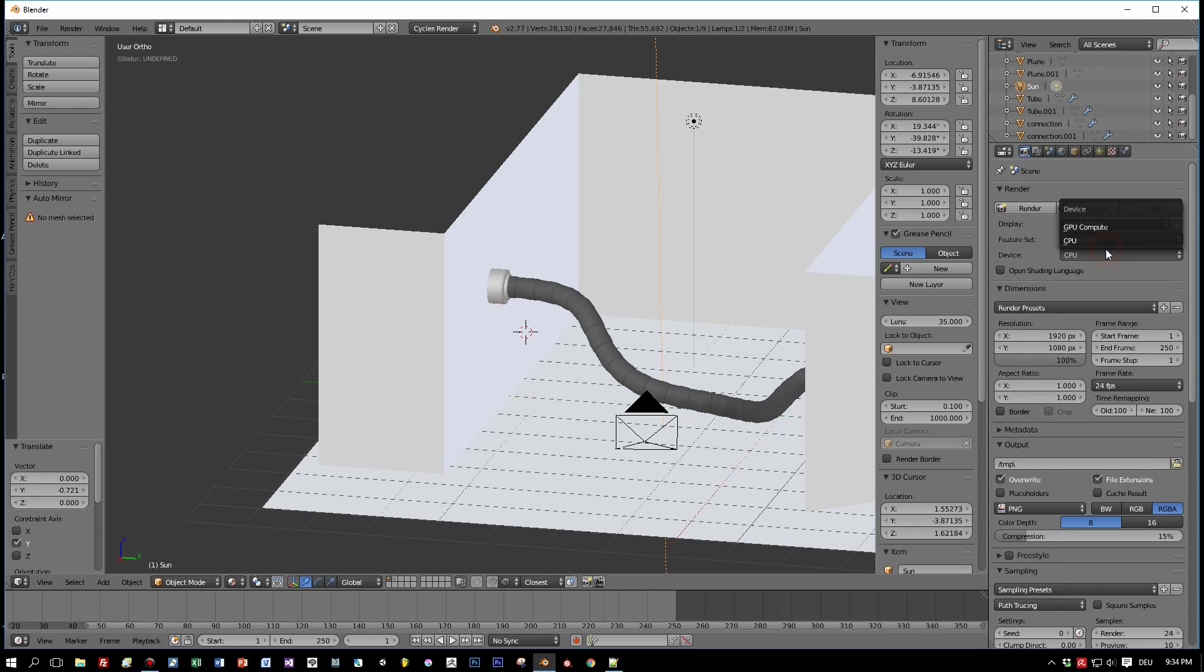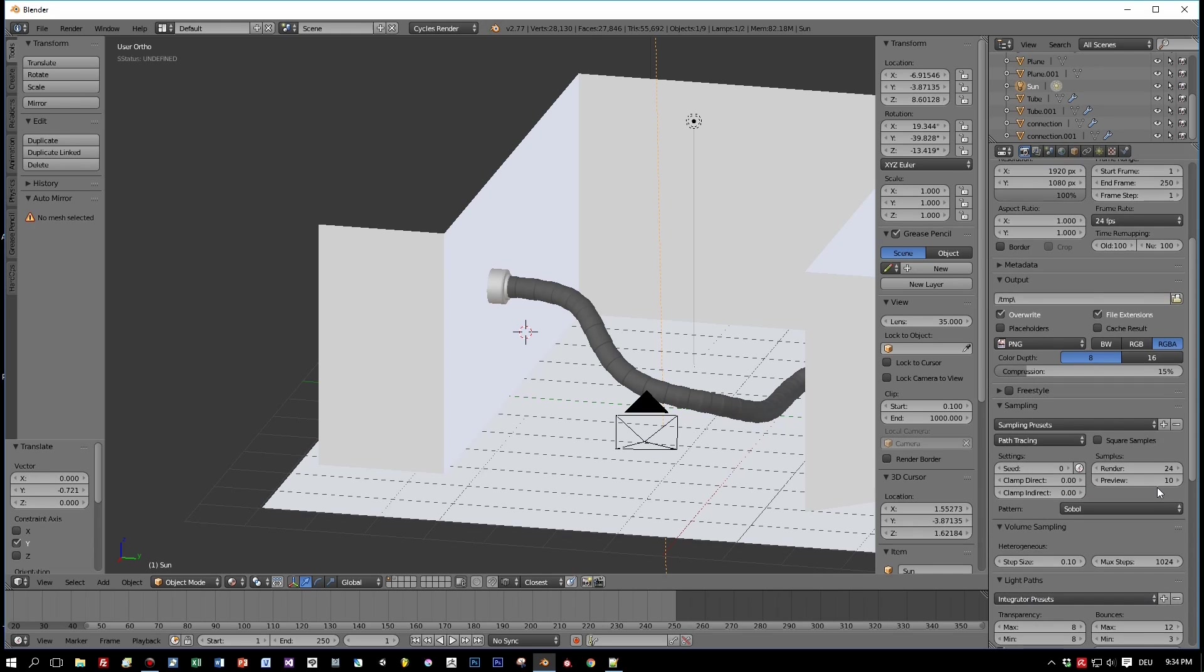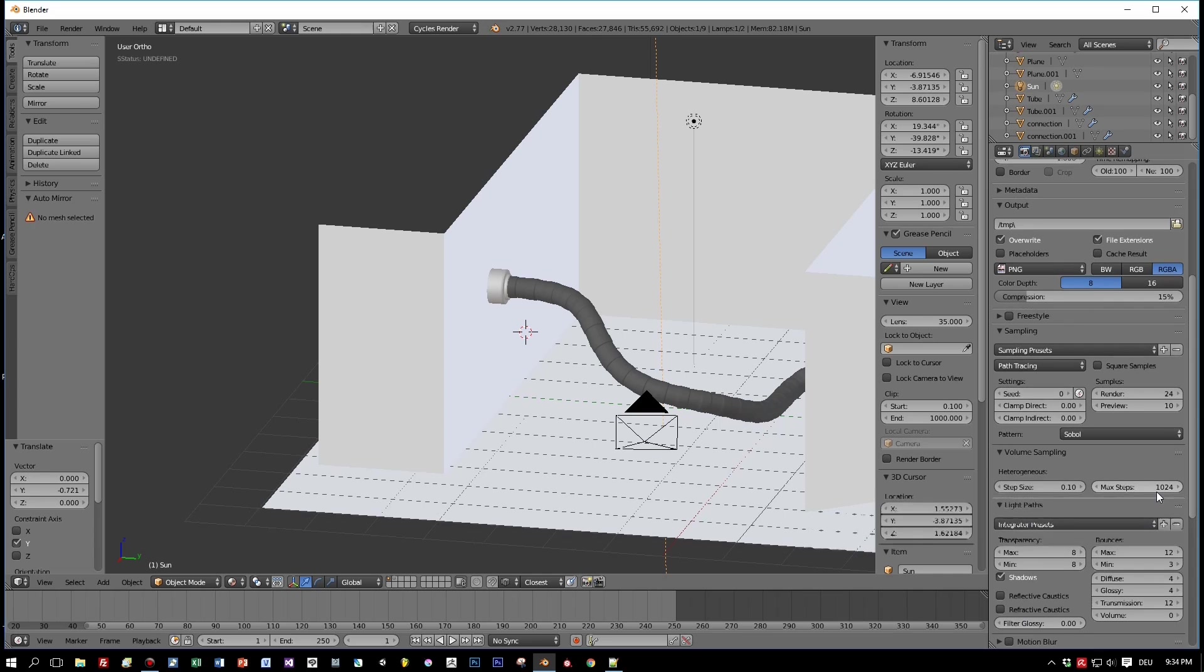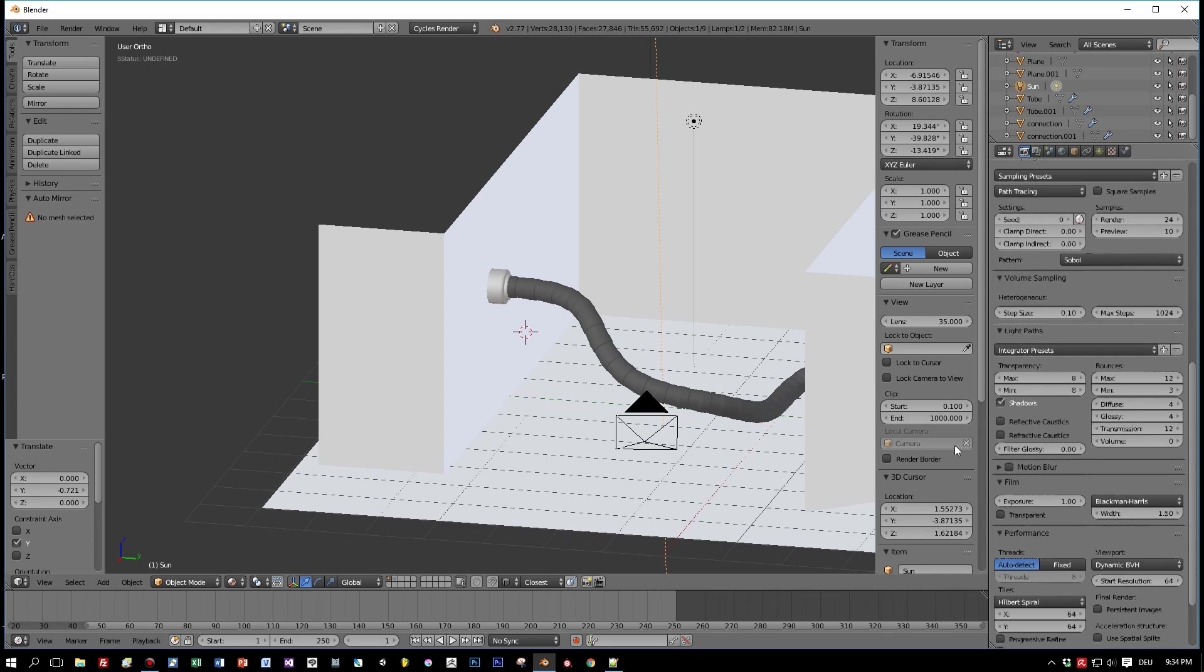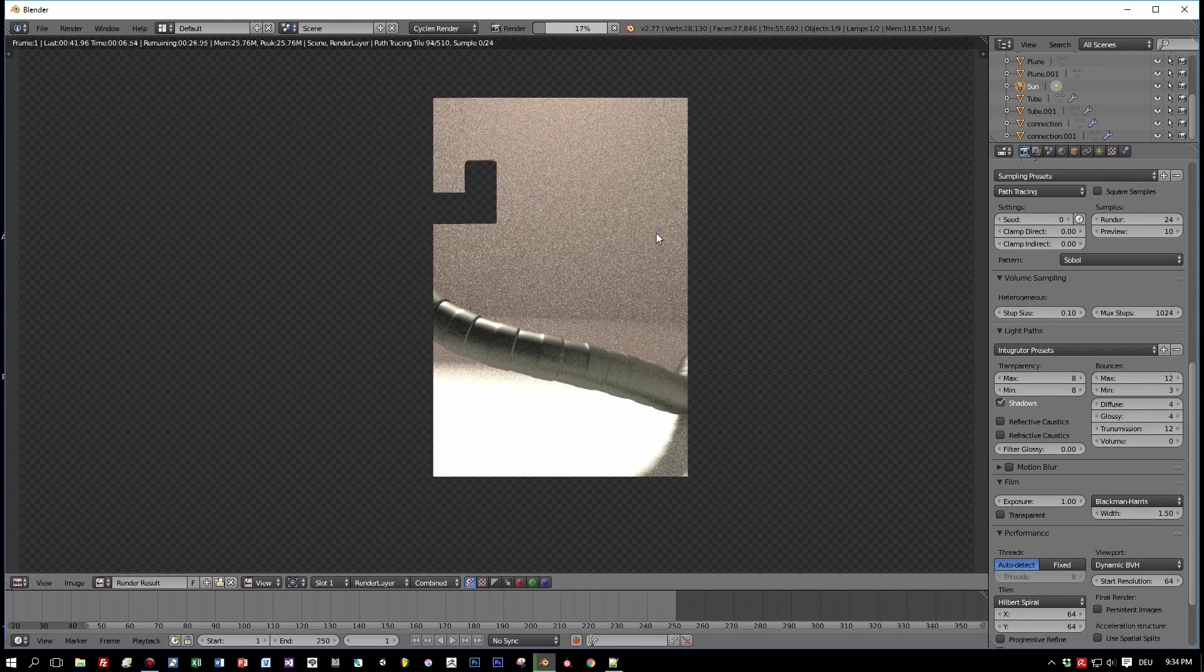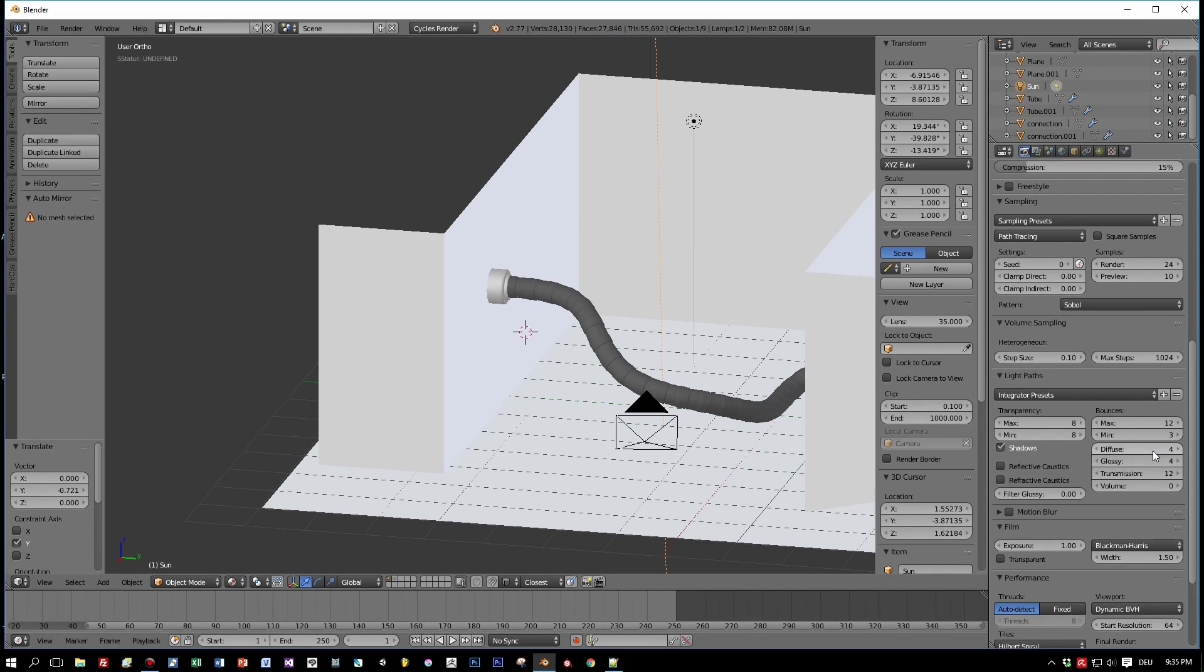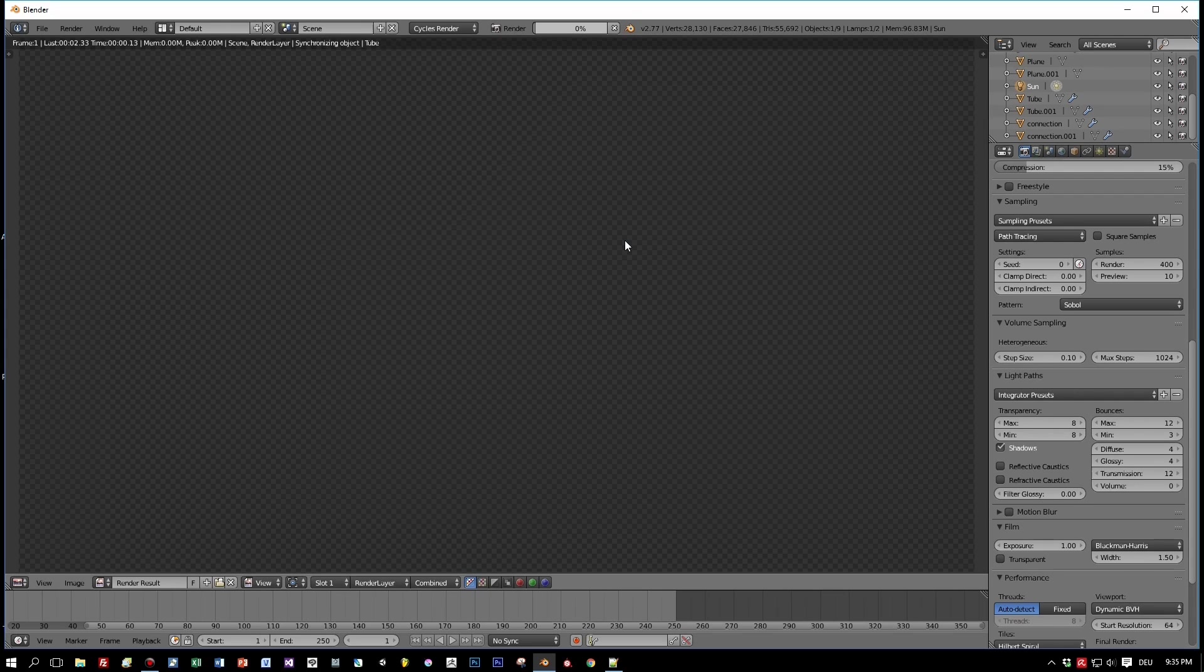Here I enable GPU because my GPU is faster than my CPU. Here it is, the device. Okay, one preview again. And then, yeah, that's faster. And now I choose 400 samples. And I will stop this video now and let it render.